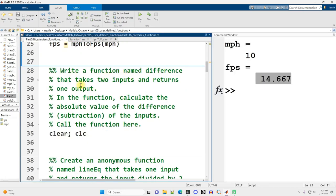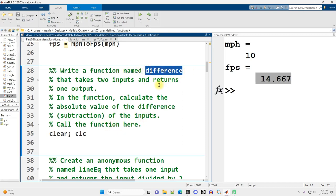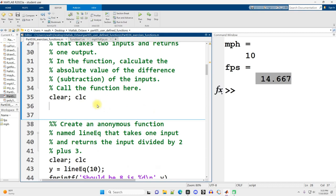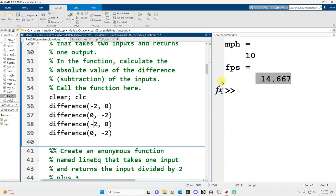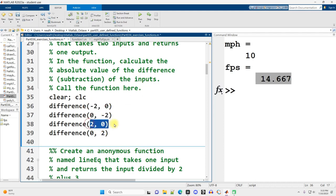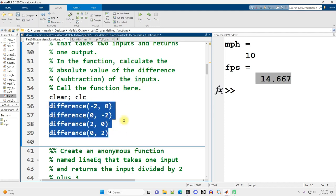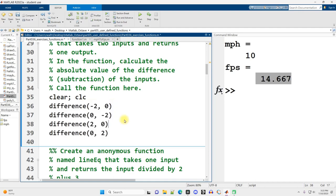Write a function named difference that takes two inputs and returns one output. In the function, calculate the absolute value of the difference, the subtraction of the inputs. This time they told us the function name should be difference. Let's see some various differences. The difference between negative two and zero should be the same as the difference between zero and negative two, as well as zero and positive two. The order shouldn't matter.